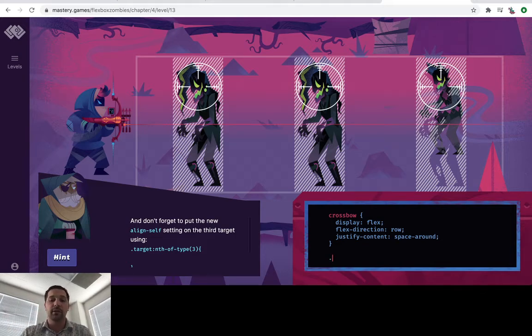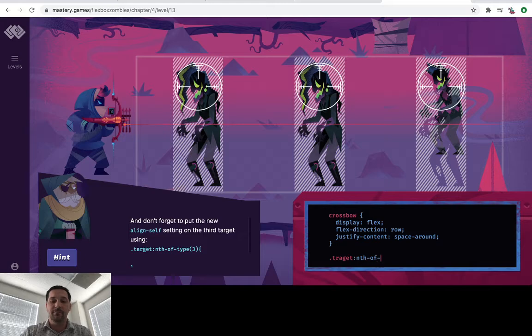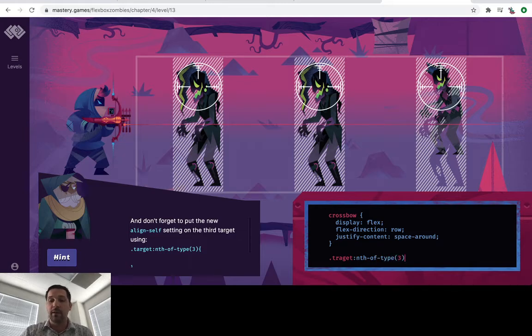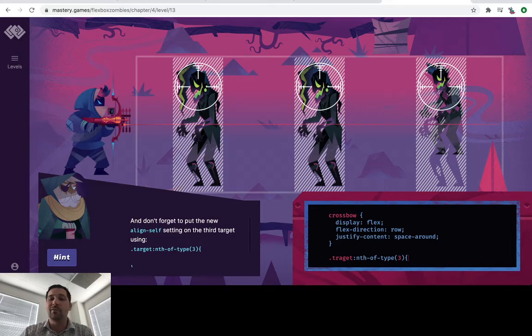What we're going to do here is target, nth of type. And then we're going to put number three in there. One, because our friendly little guy over here says to, right here. And then also two, because it's number three.